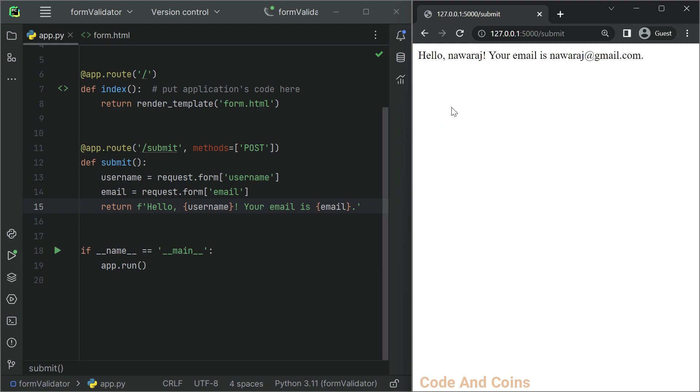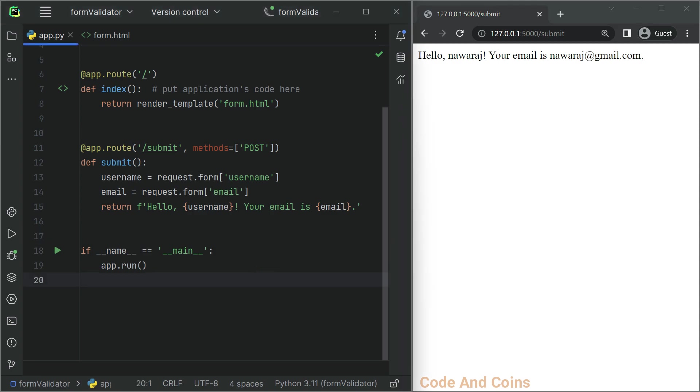To validate the form data, we will use the wtforms library. To install it, we have to run the following command. But before that, we have to open the terminal. So press Alt plus F12.